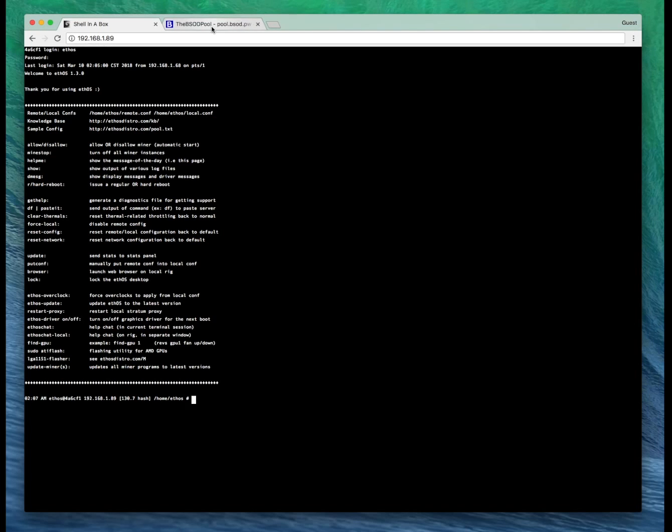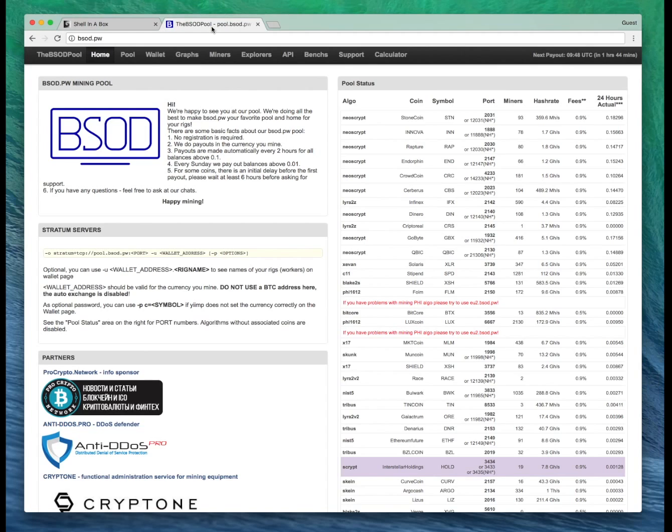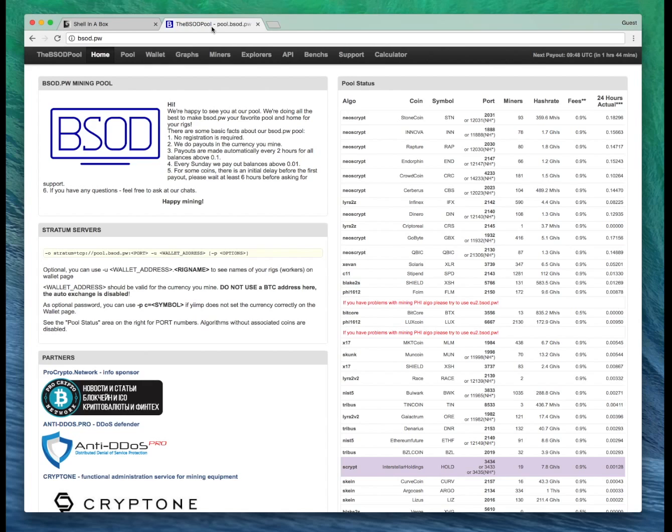For this tutorial we're going to use the BSOD pool. No particular reason other than I tried a few other pools for this and it just would not connect. So we're rolling with BSOD pool.